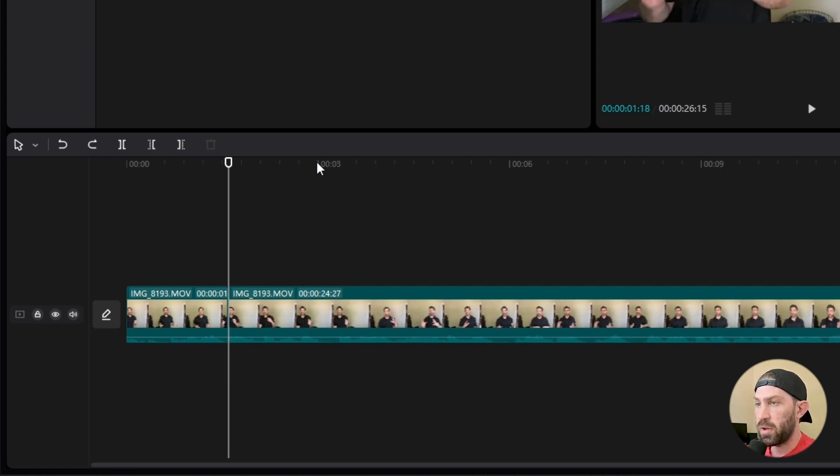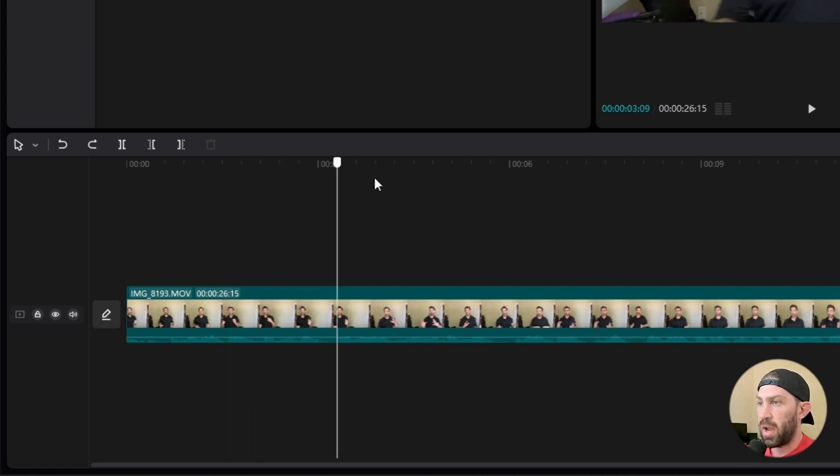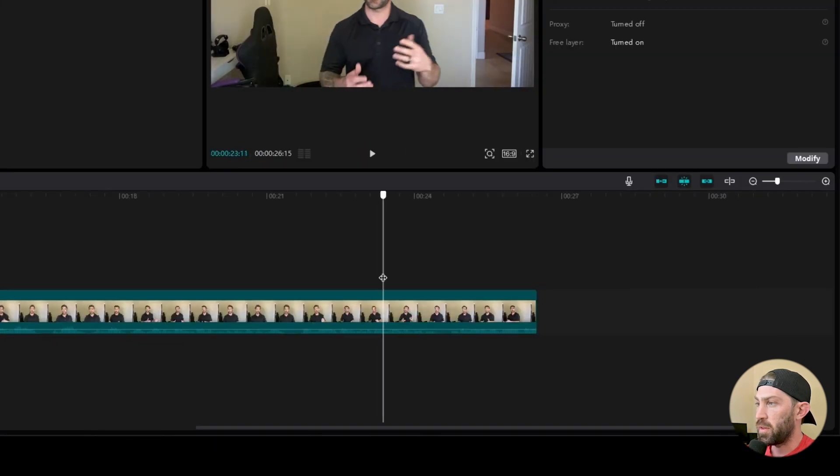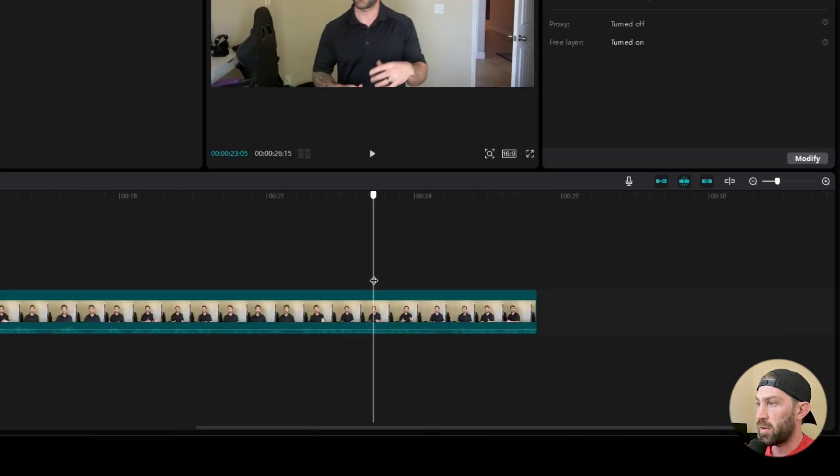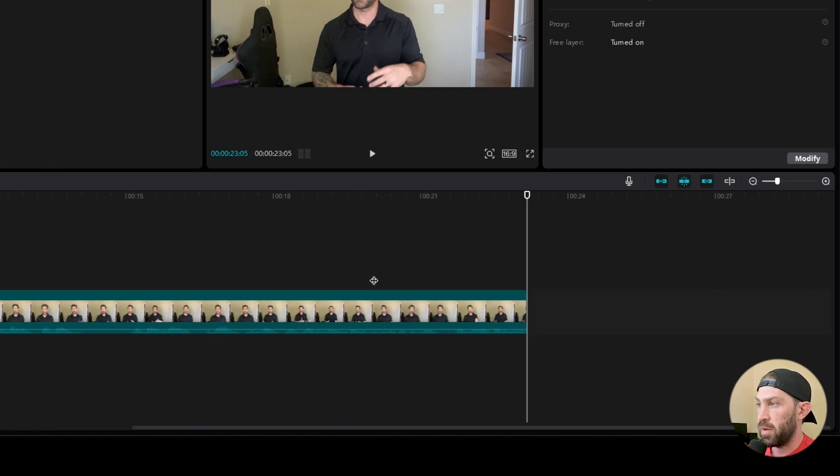You could do the same thing going to the right. Let's say that you have a part of your clip, and you're going to the end and you're like, okay, this is where I want the clip to end. If I hit just my delete right button, it deletes everything to the right.